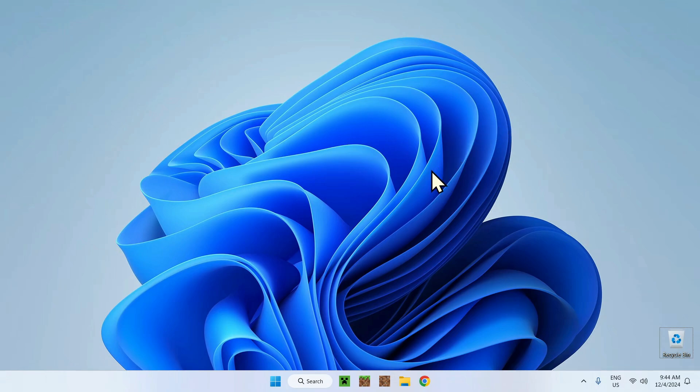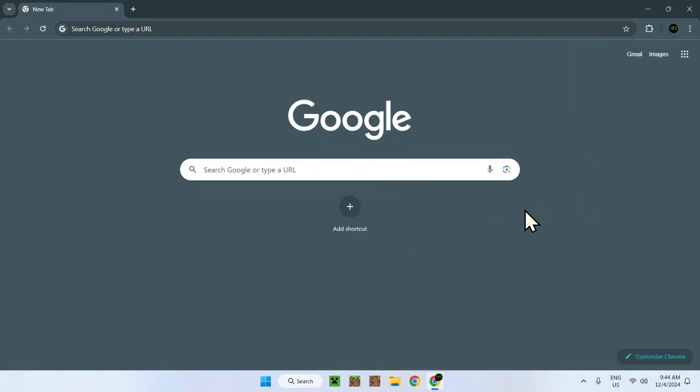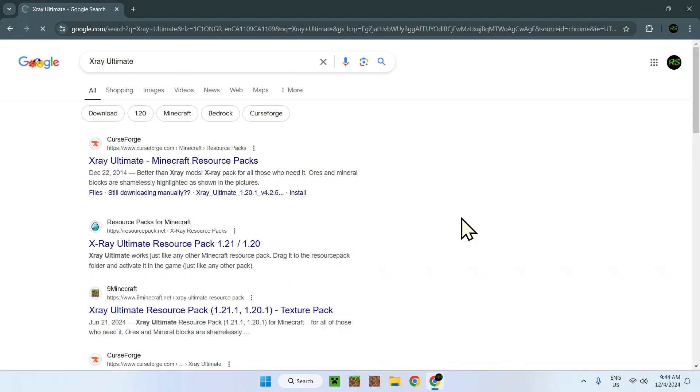To begin, what you want to do is go to your web browser. There will be multiple links in the description to help you through this process. Here I have Google Chrome, you can use anything you want. What you want to do is download the classic x-ray texture pack, which is simply x-ray ultimate.